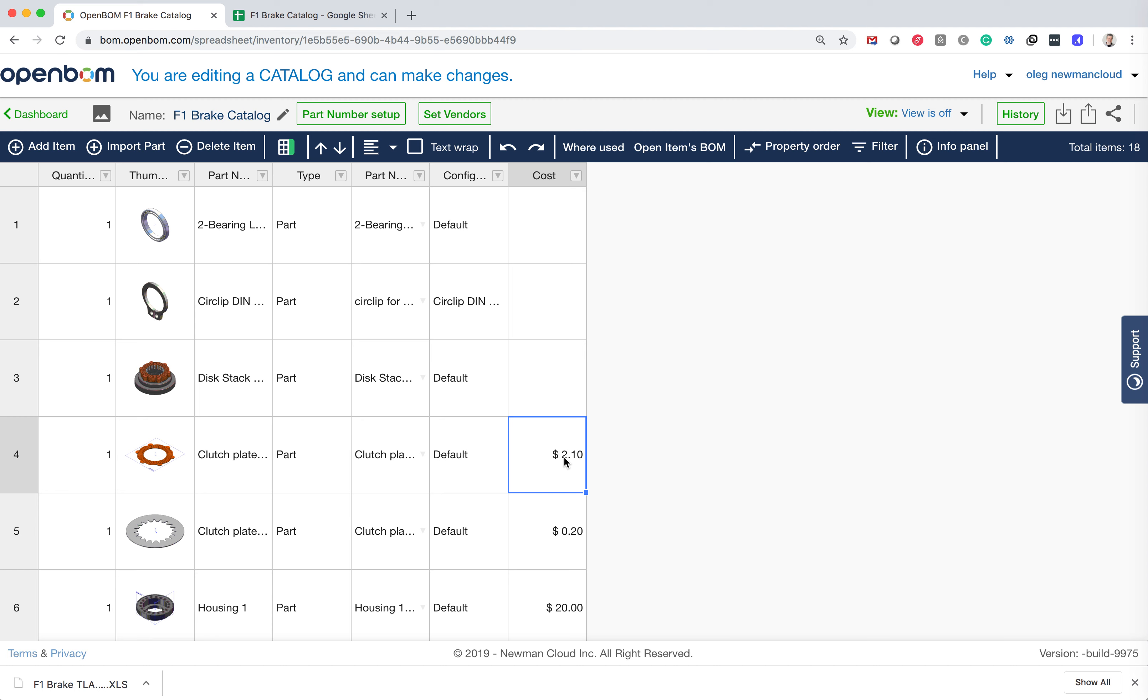So I hope you find it useful. And for many of you who asked how to create catalog from materials, this is the answer. So that was Oleg with OpenBOM. Talk to you soon.